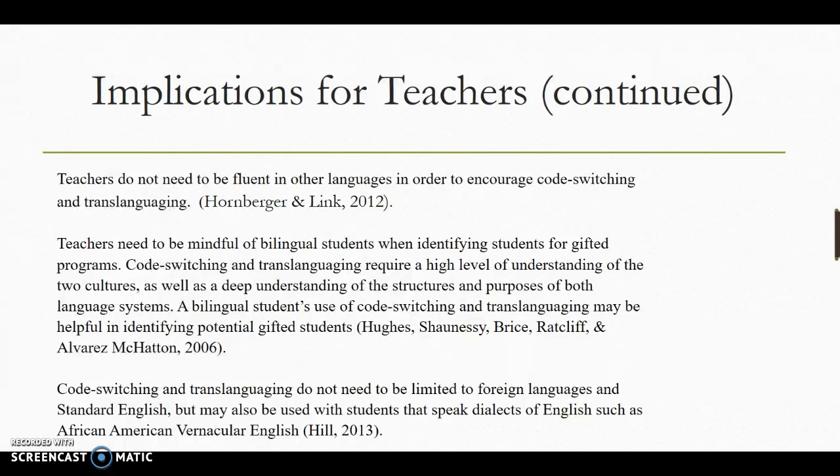A bilingual student's use of code-switching and translanguaging may be helpful in identifying potential gifted students. Code-switching and translanguaging do not need to be limited to foreign languages and standard English, but may also be used with students that speak dialects of English, such as African American Vernacular English.